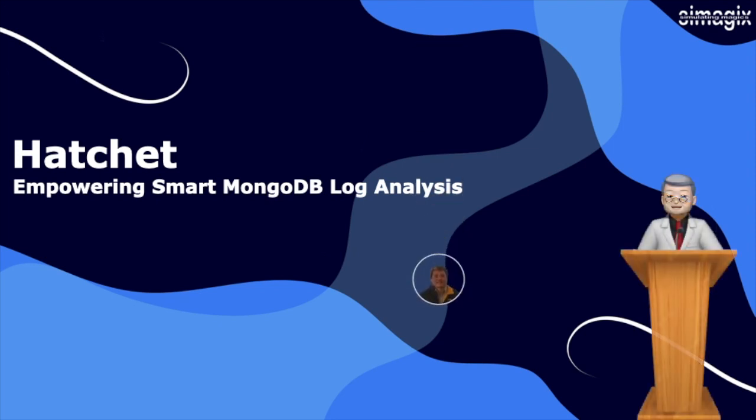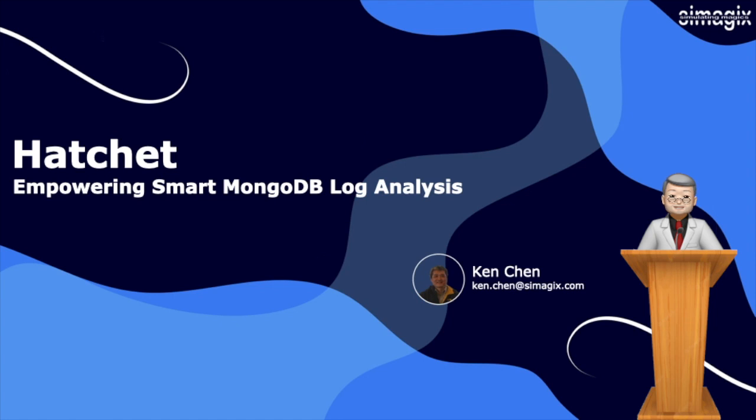Welcome to this Hatchet presentation. Today, we'll explore how Hatchet revolutionizes MongoDB log analysis, empowering you with streamlined processes, insightful performance analysis, and efficient log search capabilities.